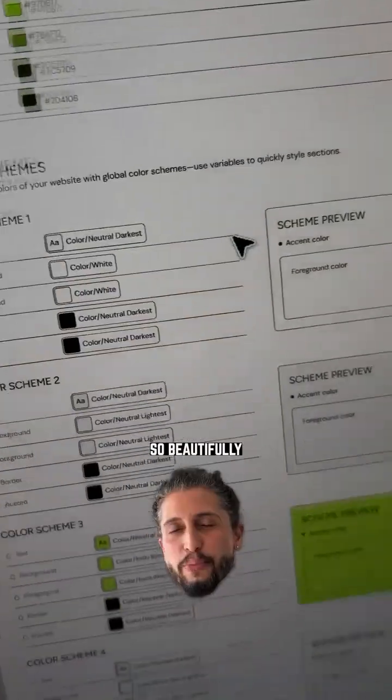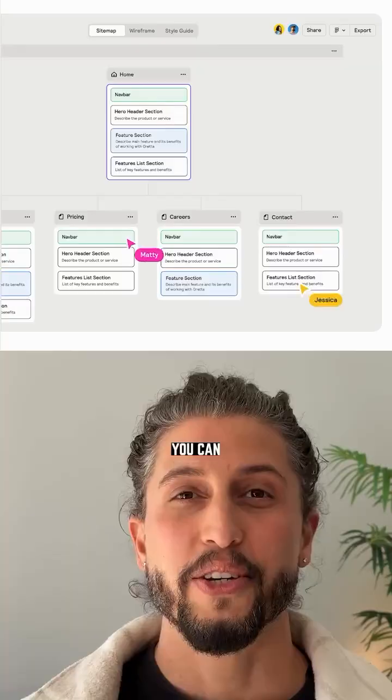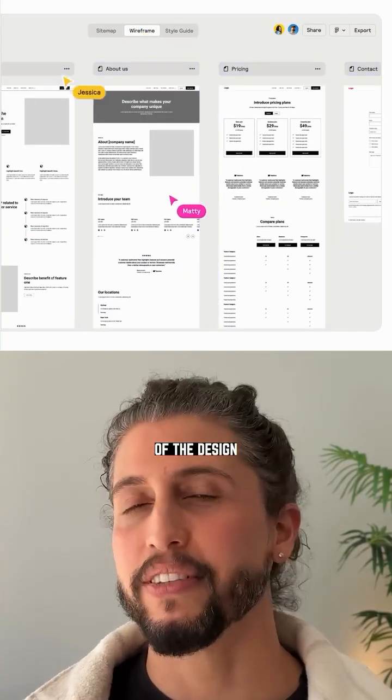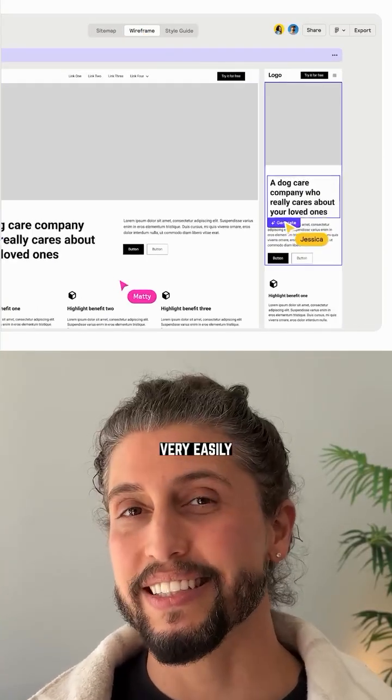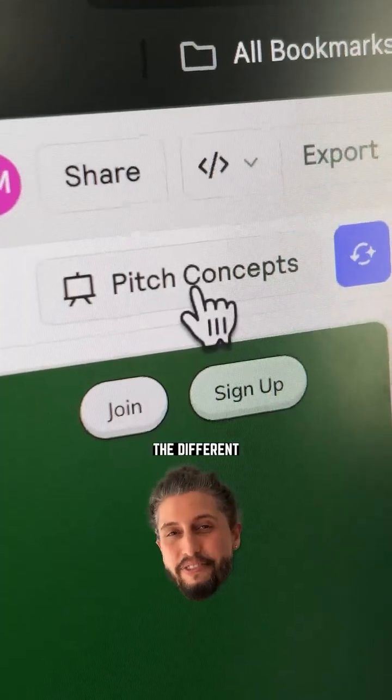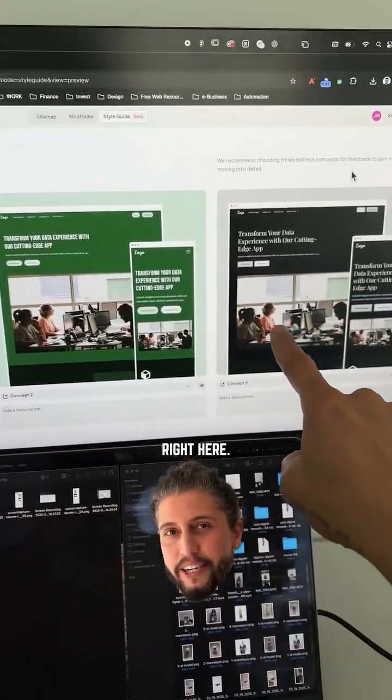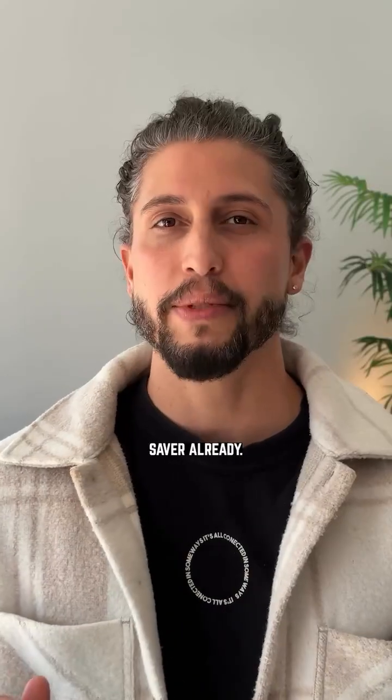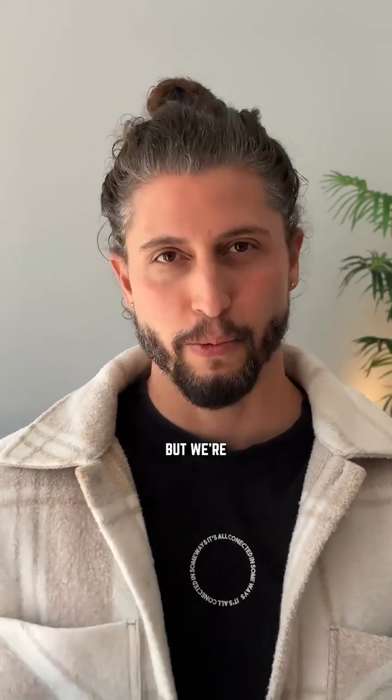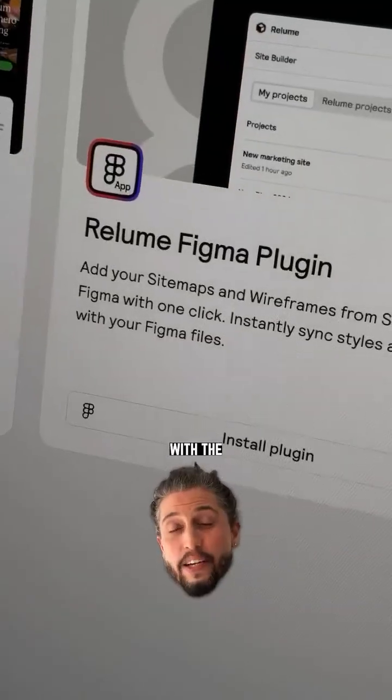So beautifully laid out you can click, click, click to change any part of the design very easily and present different saved concepts to the client right here. It's a huge time saver already, but we're not done. Second, with...